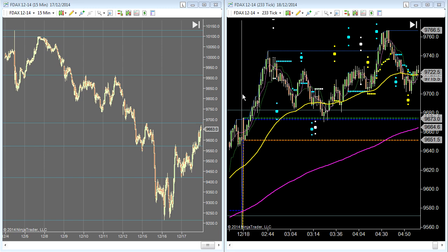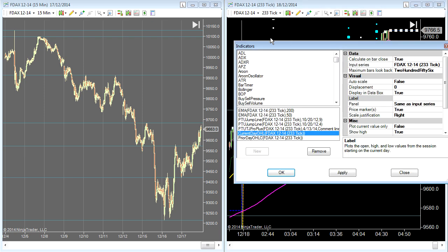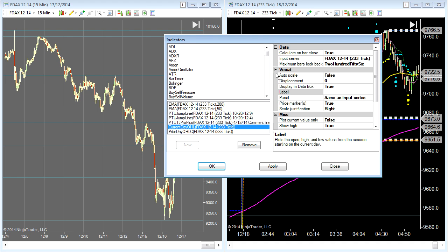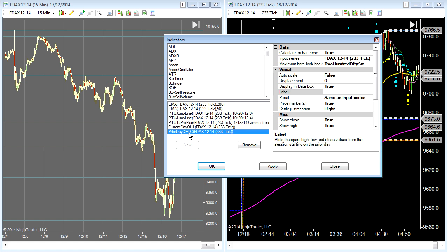First things first, you can see here on the right hand side — this is the main Trend Jumper chart. I'm just going to double click on one of these lines to bring the indicators up, and what you can see is I've added the current day OHL and the prior day OHLC indicators.